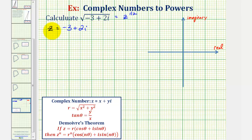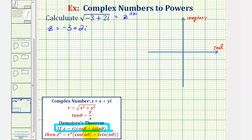For the first step, we'll write the complex number negative three plus two i in polar form, also referred to as trigonometric form, where z is equal to r times the quantity cosine theta plus i sine theta. We have our formulas here for r and theta. Once we write z in polar form, we'll apply De Moivre's theorem to determine z raised to the power of n, and in our case n will be equal to one-half. So we'll have z to the one-half equals r to the one-half times the quantity cosine of one-half theta plus i sine of one-half theta.